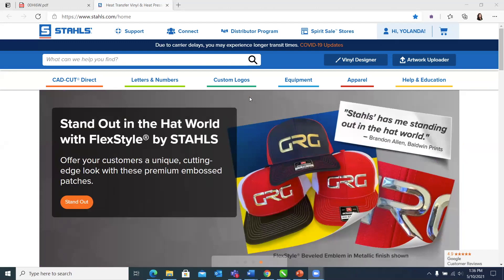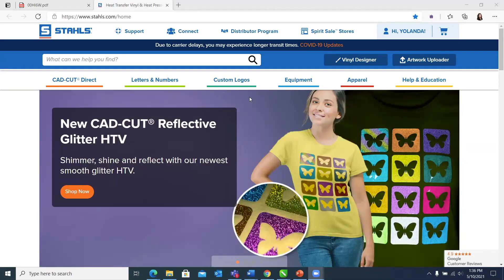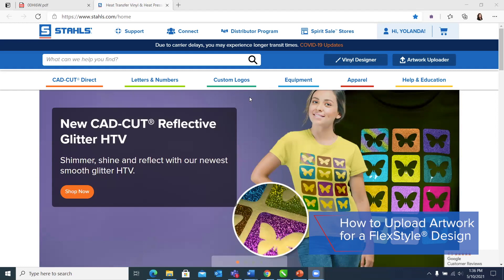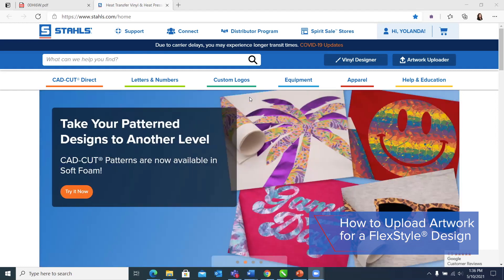Hello, everybody, I am Allison Zuccaro, and I am going to show you today how to upload artwork onto the Stahls website for a flex style design.